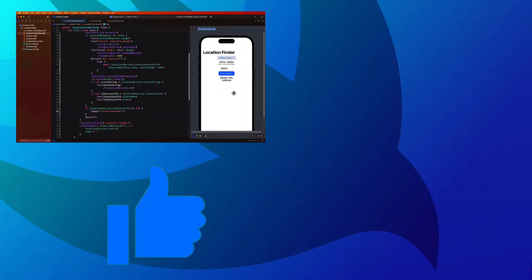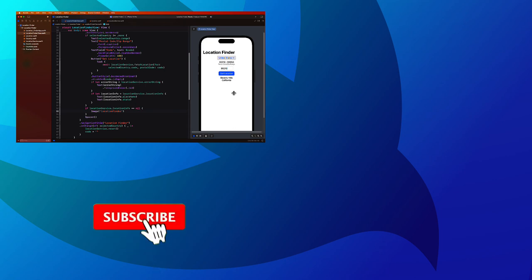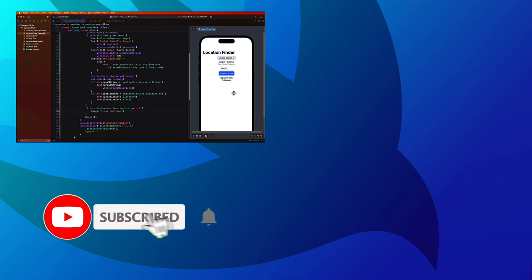In the final video for this application, and indeed the entire series, we'll complete the application by adding MapKit so we can display our location on the map.